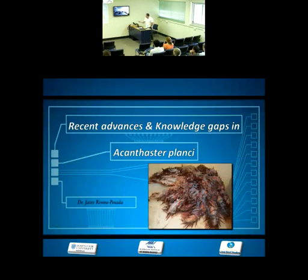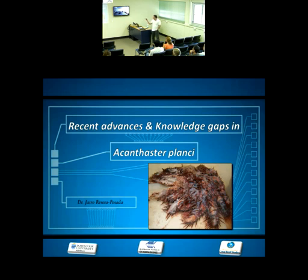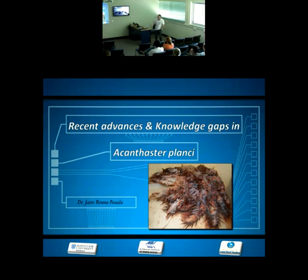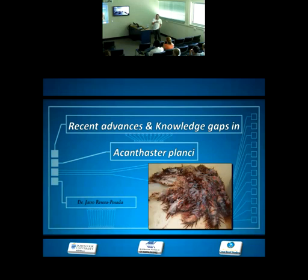Thank you so much for coming. I'm going to talk about the recent advances and the knowledge gaps. There are mainly three knowledge gaps. The first one is what happened at the beginning of outbreaks and at the end of outbreaks, the control methods, and predators.